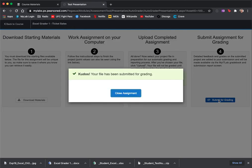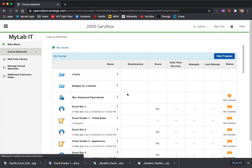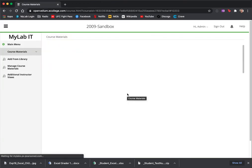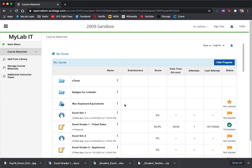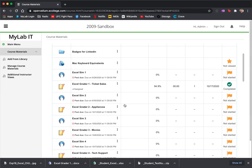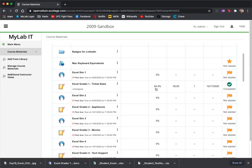So it tells me it's been submitted for grading, close assignment. Within a few seconds, it tells me that on Excel Grader 1 I got 94.9%. But here's the really important part.